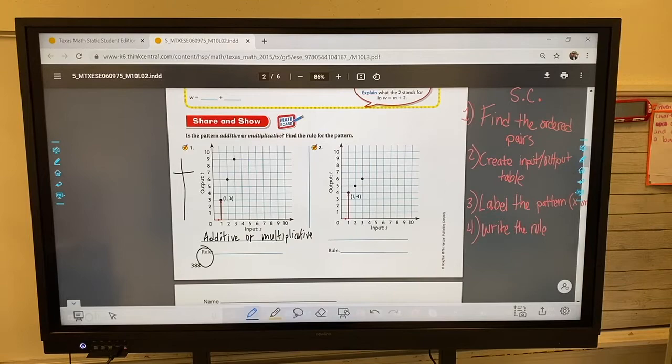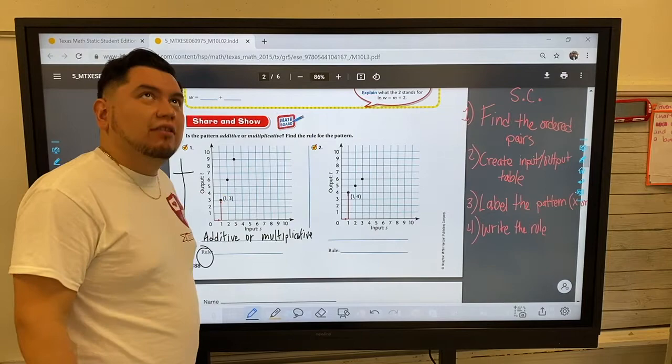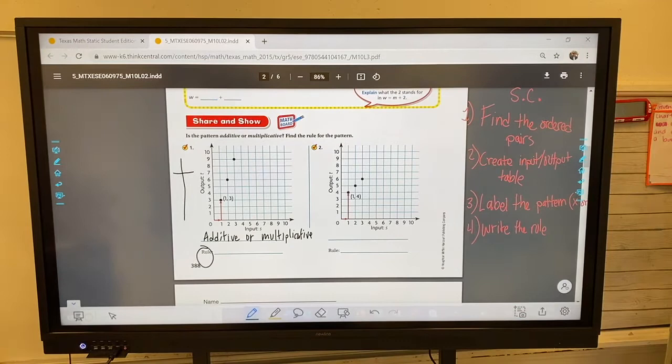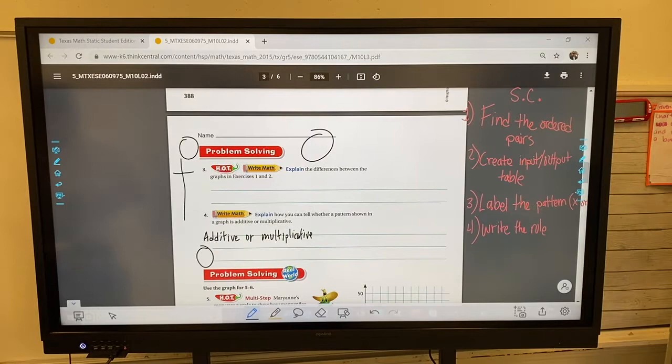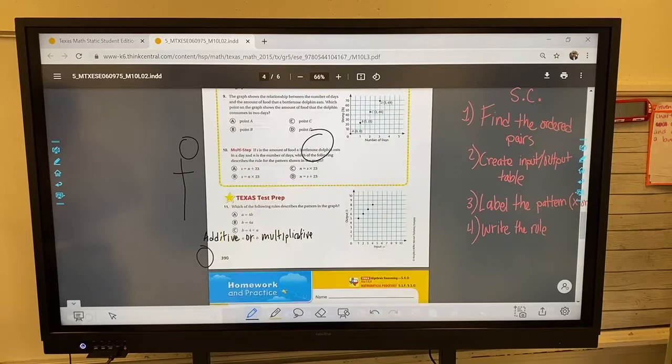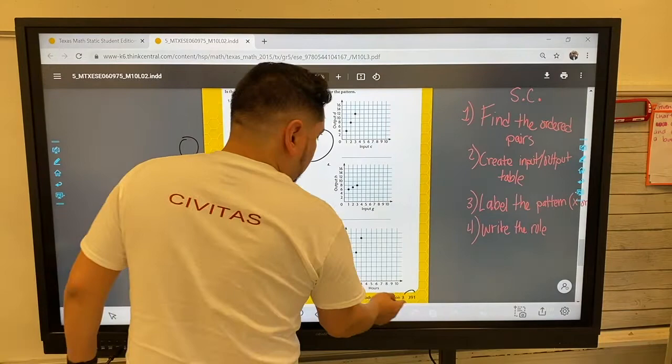If you forgot how to do that, look at the previous problems — we used the success criteria to answer the top problem, so look at your previous work. Go ahead and circle problem one and problem two. You're going to work on page 391, and if you finish that you can move on to the back of that page.